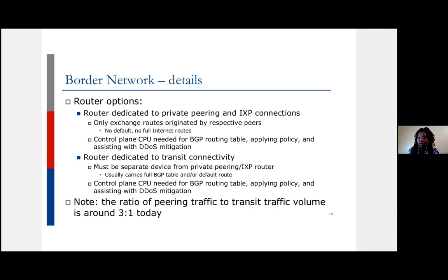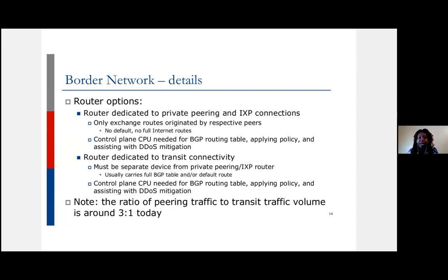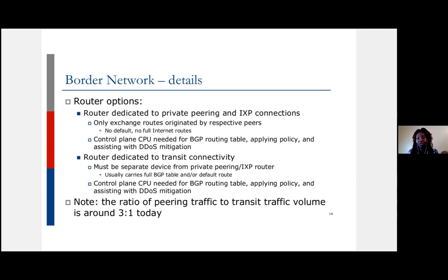Some networks use a separate router to connect to the internet exchange point. The IXP is internet infrastructure that allows service providers to share routes and interconnect with one another — typically a switch at a carrier-neutral data center where any provider can interconnect with anyone freely. Some operators want a dedicated router just for peering to avoid mixing transit with peering traffic, though it's not strictly necessary. Others separate that traffic using a VRF. Either way, you want a device able to handle the full routing table, apply policy, and do DDoS mitigation — dropping inappropriate traffic at the border.